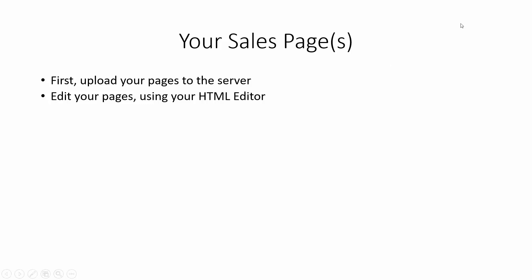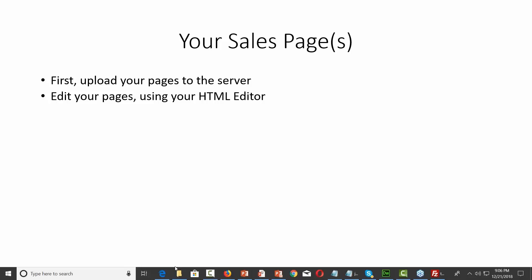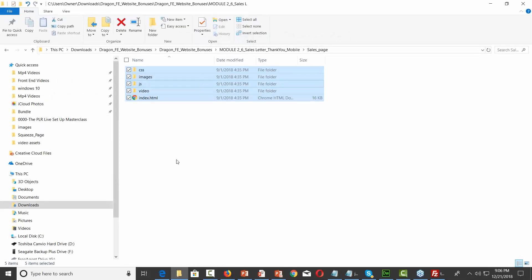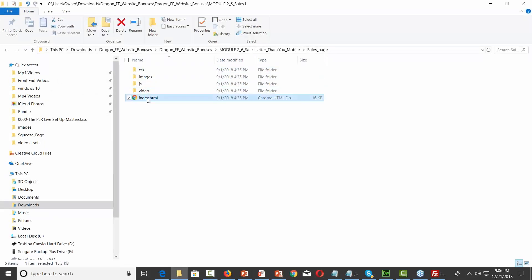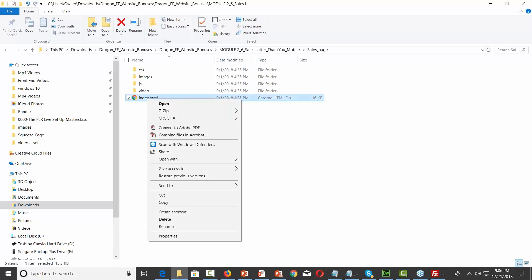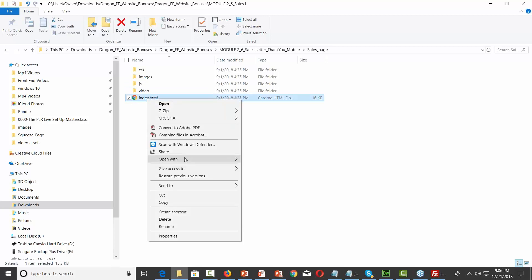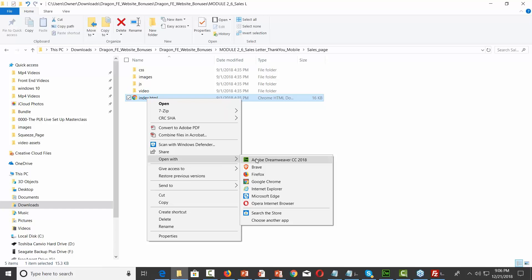I'm going to go back to the file where those sales pages are and then edit the index file — open this with an HTML editor. I'm using Dreamweaver; you can use whatever HTML editor you want.